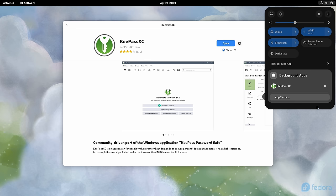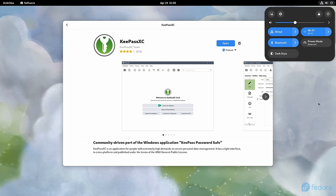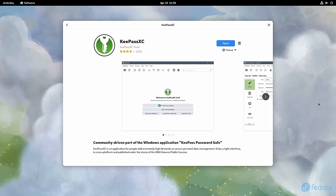And due to this, that means that any application that uses a system tray icon has broken functionality in GNOME 44.